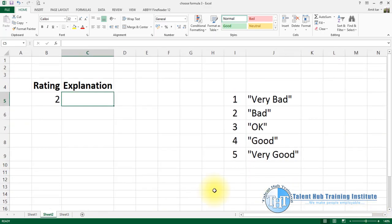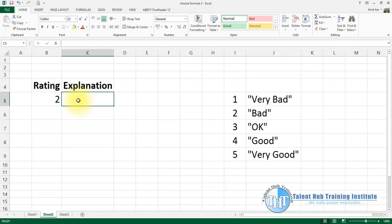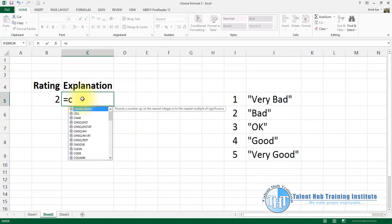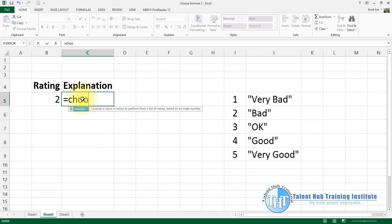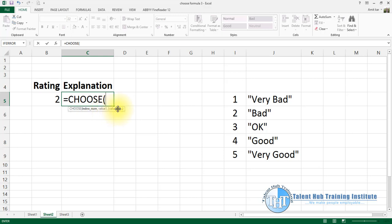I am going to zoom in and look at the formula. CHOOSE — C-H-O-O-S-E — with optional arguments. I am going to look at the index number first. After that, it shows the values: value 1, value 2, and so on.